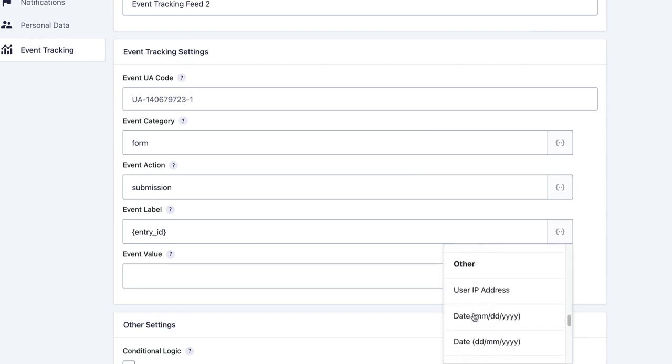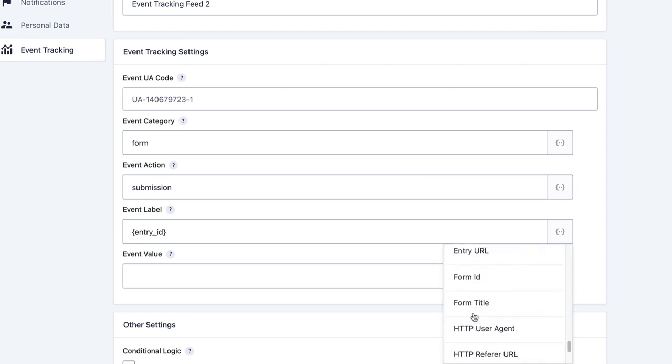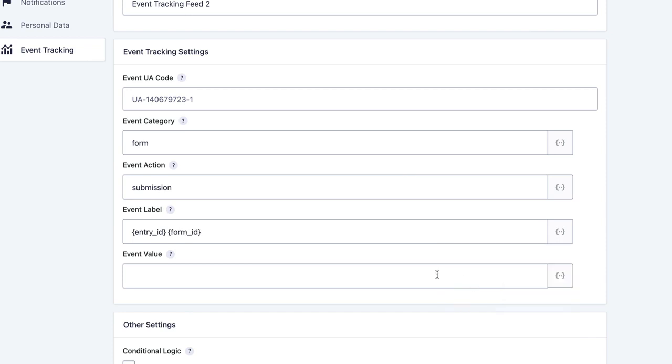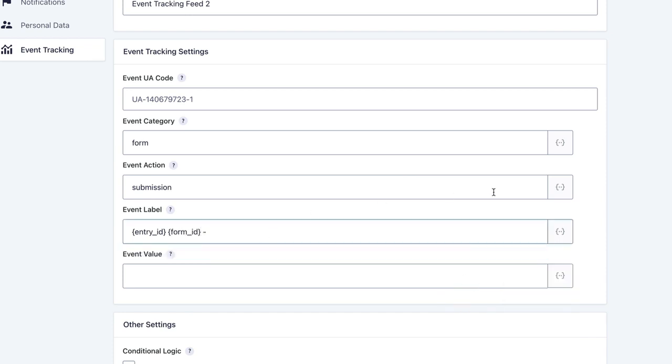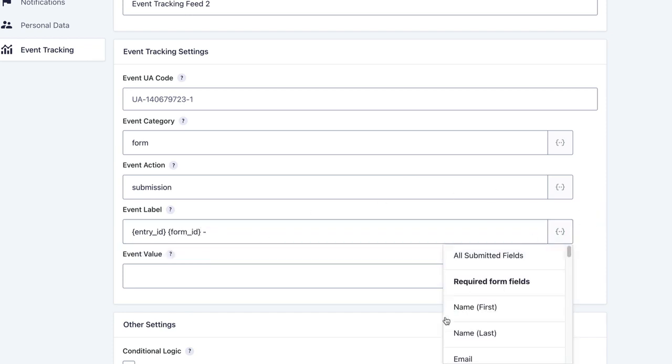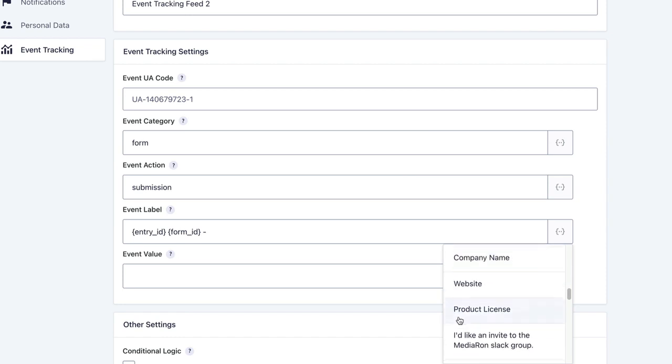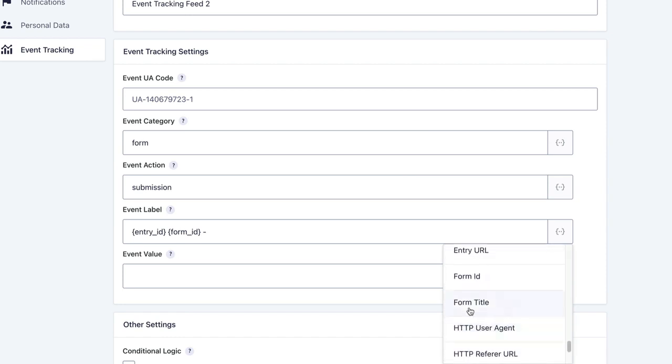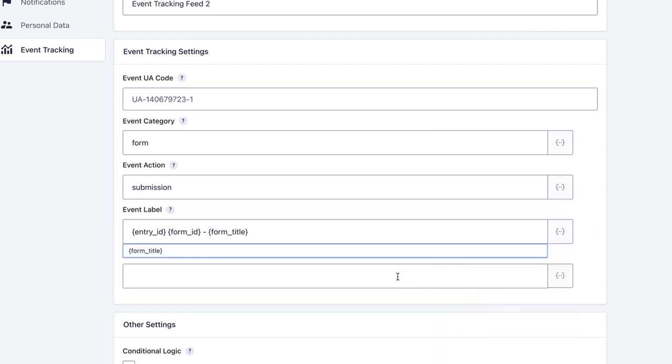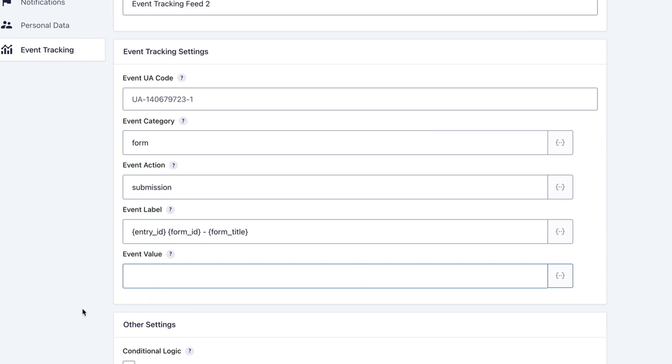Let's add the form title. For value, I don't have any e-commerce on this right now, but one caveat is with Google Analytics 3, you can only send an integer here. So 10 would work, but 10.99 will not—it would be rounded up to 11. With Google Analytics 4, you can actually send decimal values.